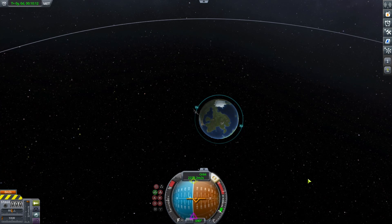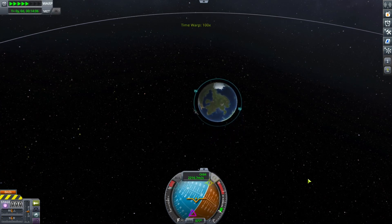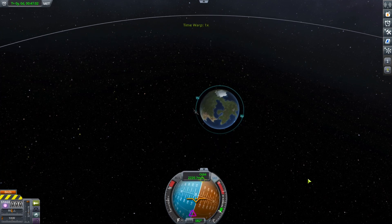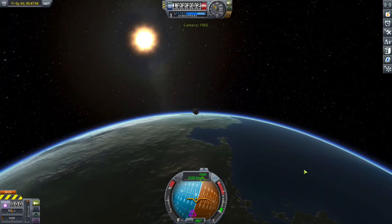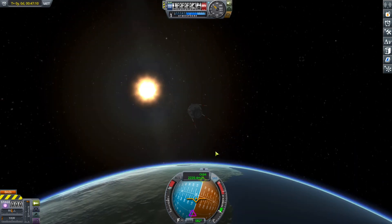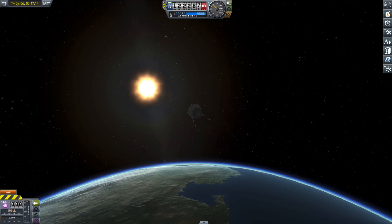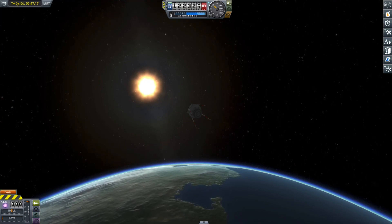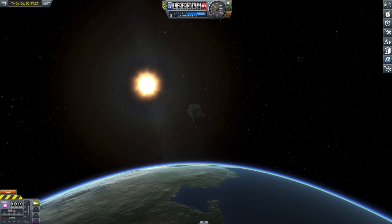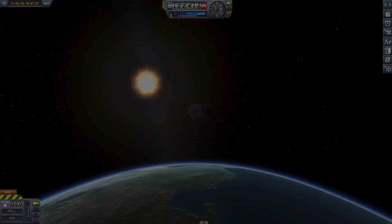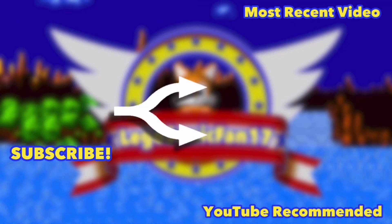I think it worked out fine, so yeah. The video's coming to an end, so I really hope you guys enjoyed this. My social medias are in the description — my Discord, my Twitter, my Instagram, all of that. See you guys later.